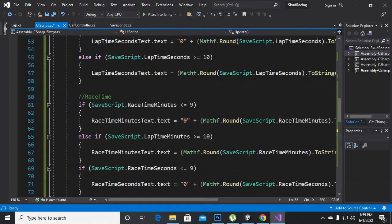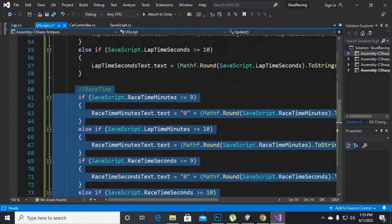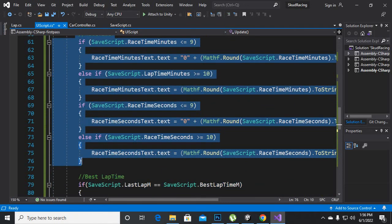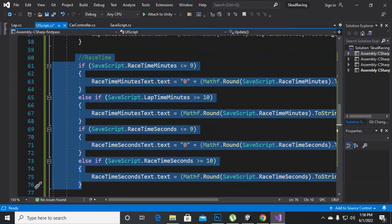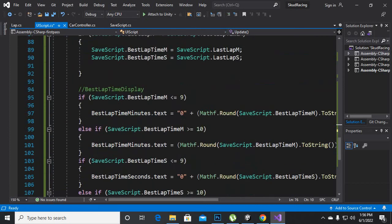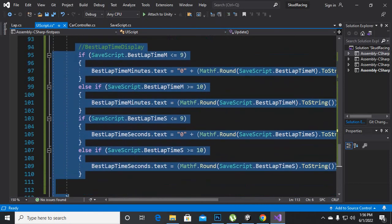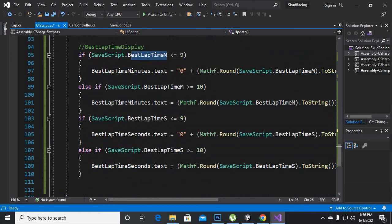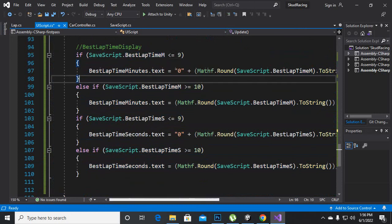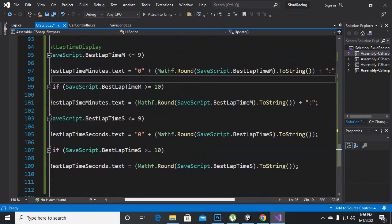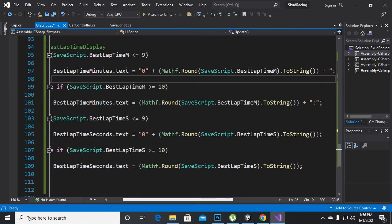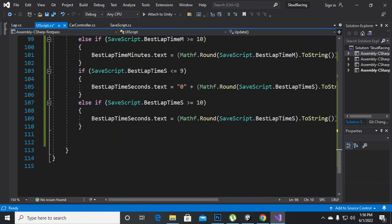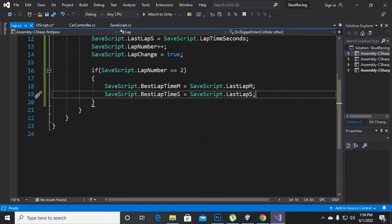Now we will copy the code for displaying the lap time — the best minutes code. I've pasted this code here; everything is the same, we just change the variables to best lap time minutes and minutes text. That's the code.